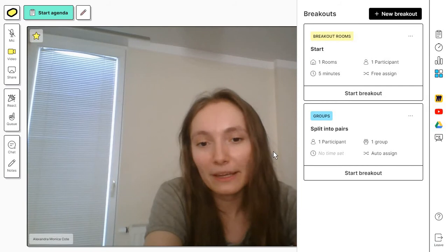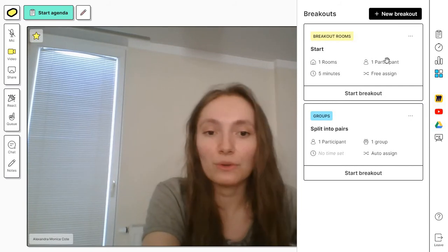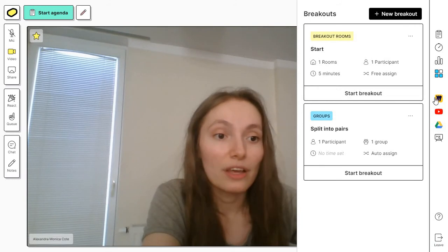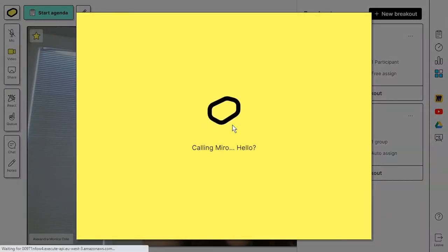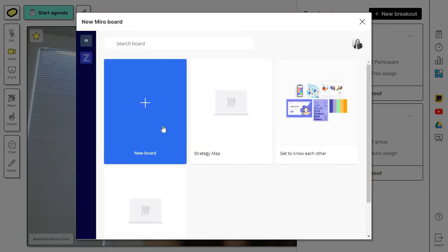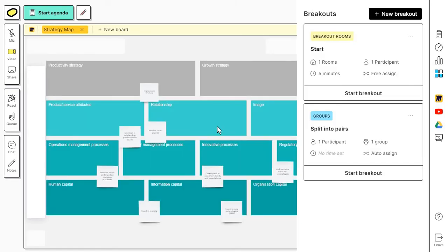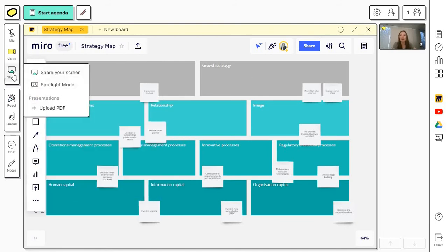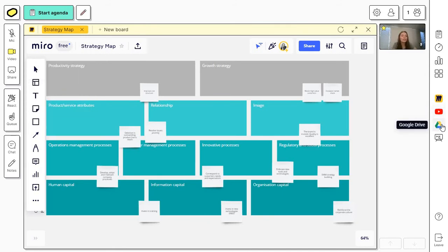Now we are in the main room. Some other things you can use in Butter are the integrations. There is, for example, a Miro integration. This is probably the one you will be using most often. You can essentially just present whatever you have in Miro. Simply put, you can use this for brainstorming, mind mapping, presenting anything. You do have the options to share your screen and upload a PDF as a presentation. Some other integrations are the YouTube one, Google Drive, which includes slides.